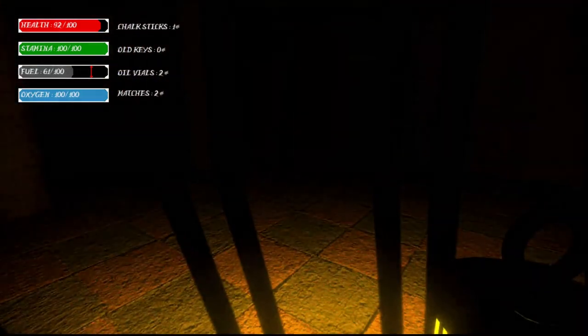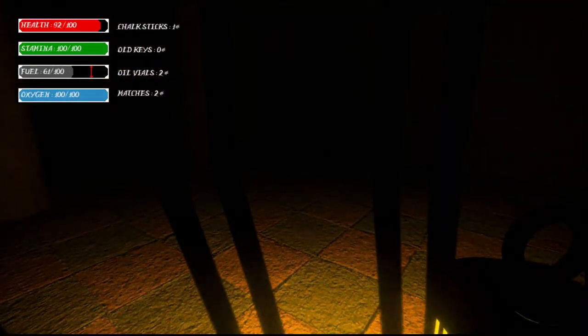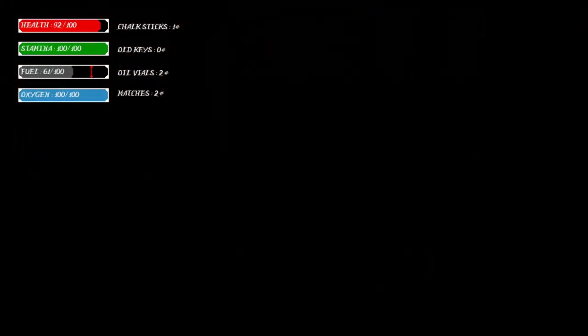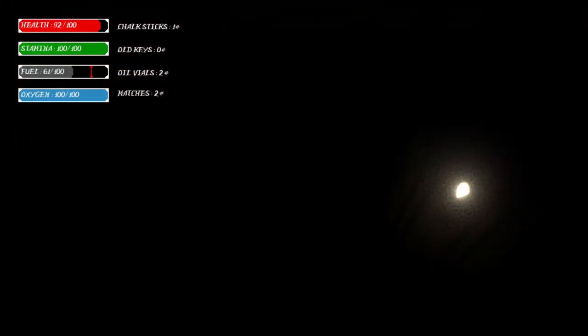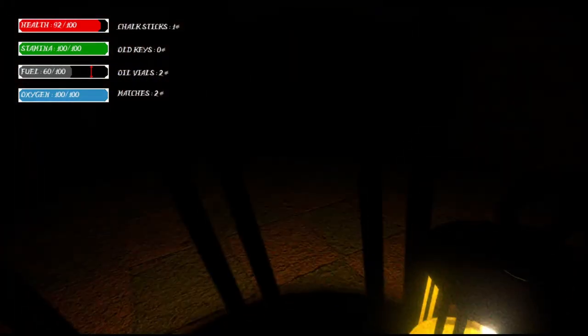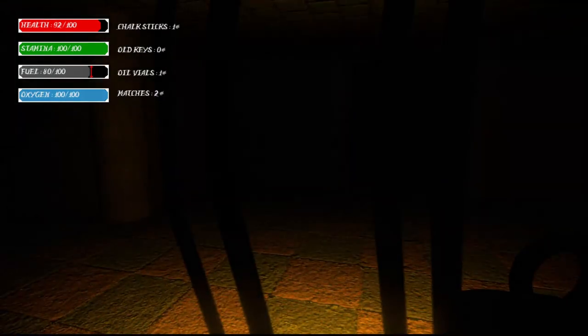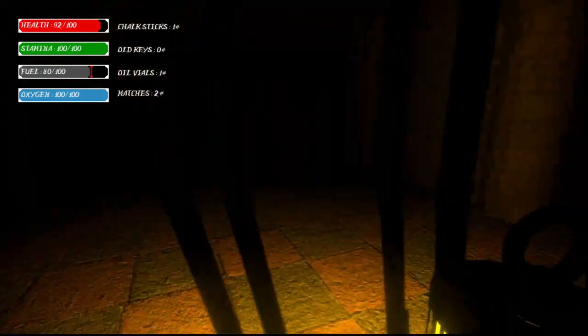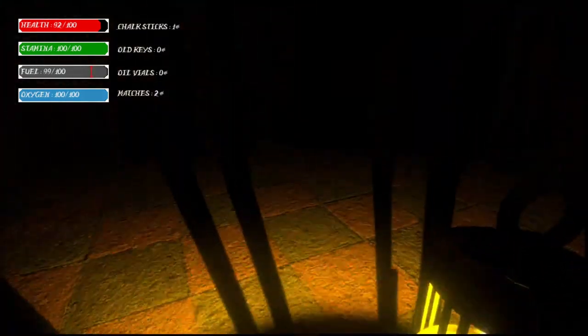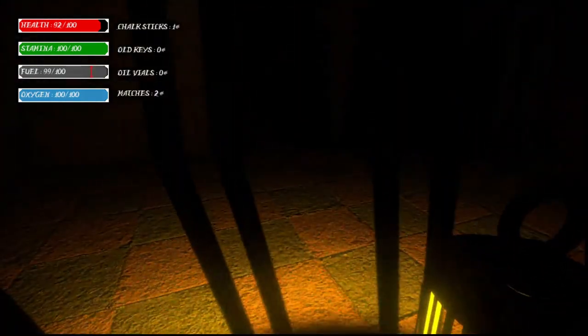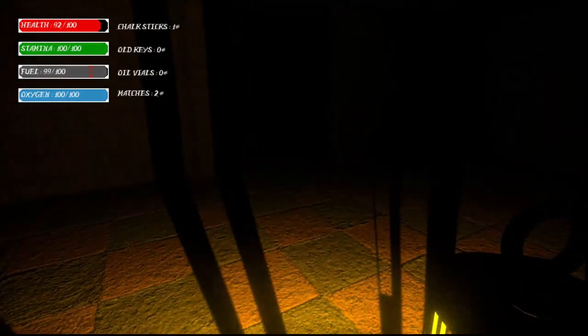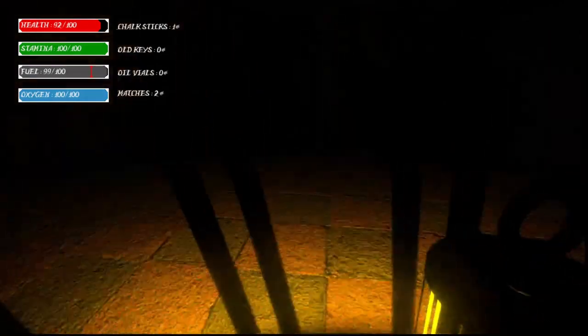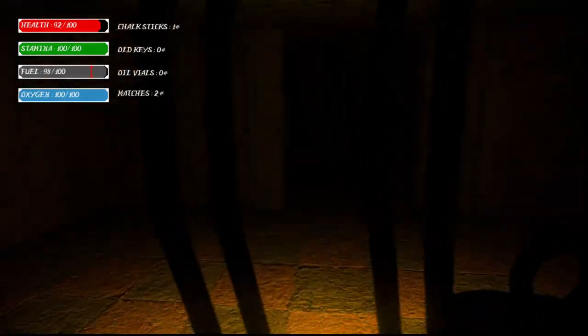You can right-click to toggle the lantern on and off, and R will use an oil vial item to refill the lantern, but it will not refill until it's underneath the little red symbol there.